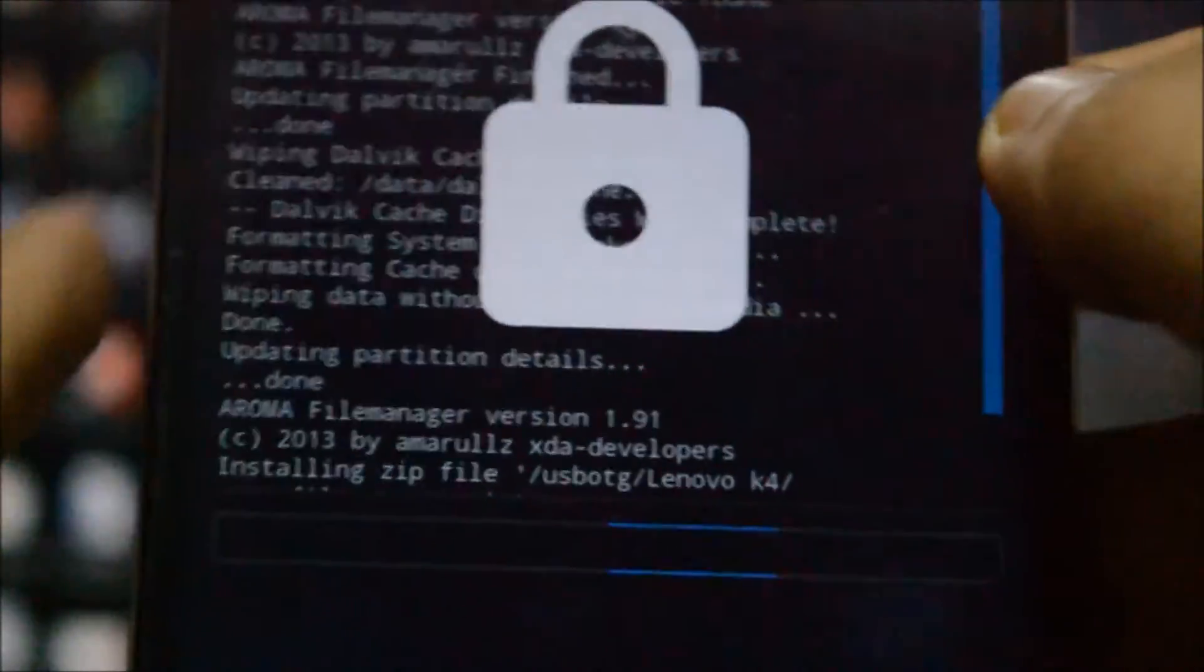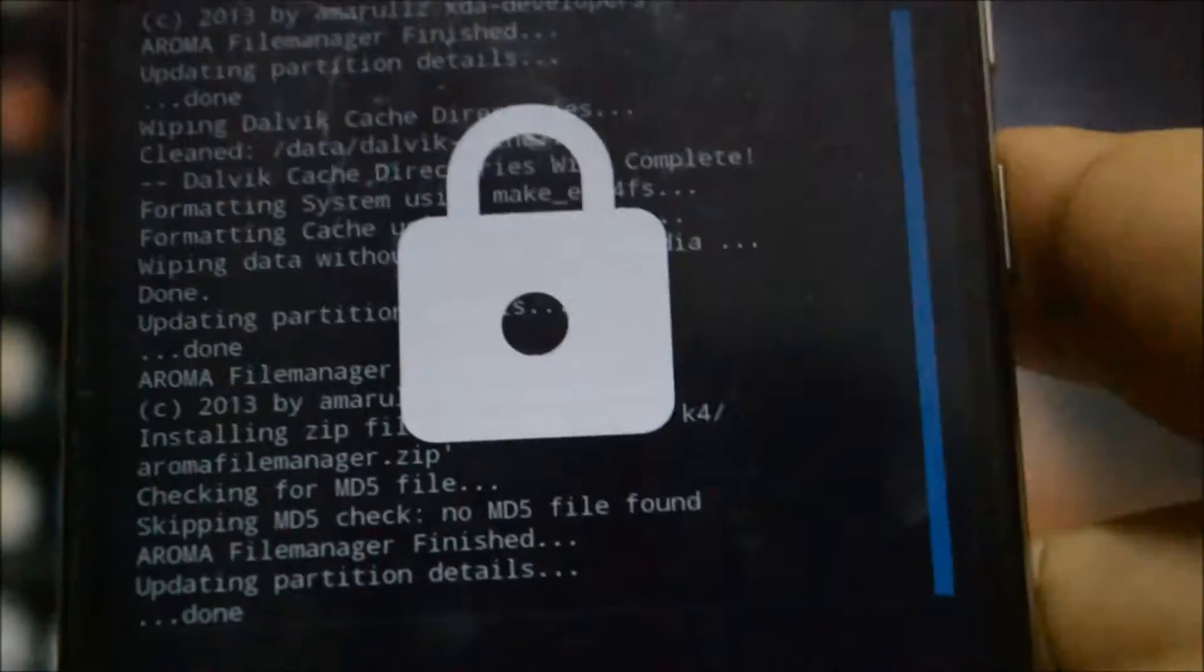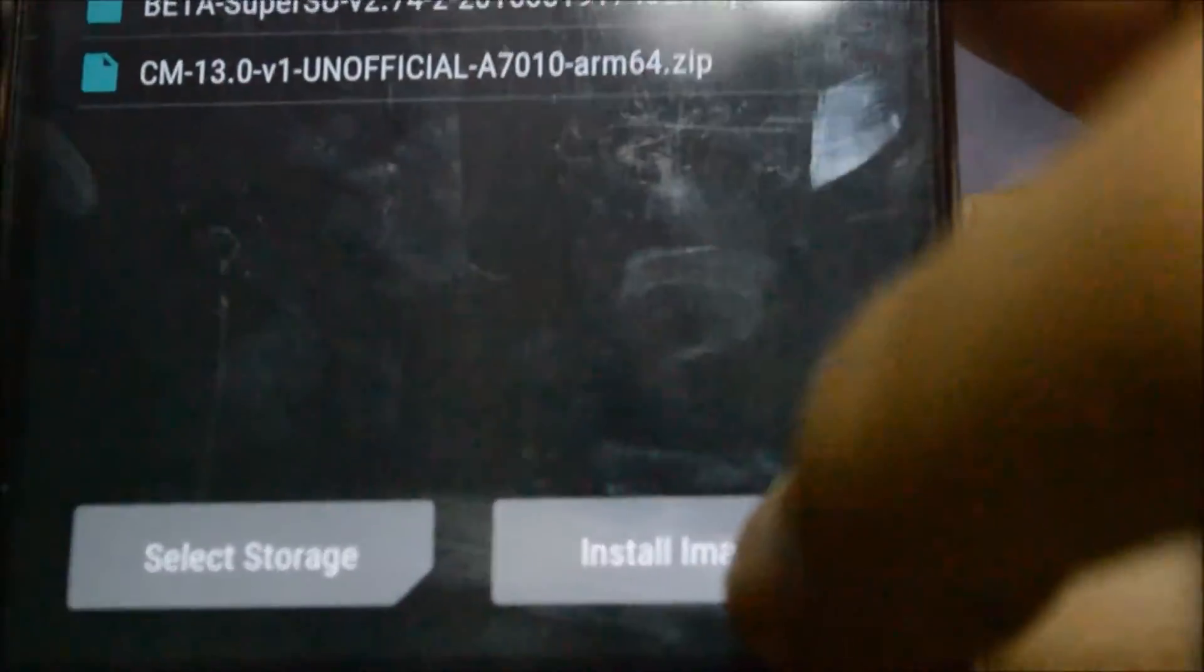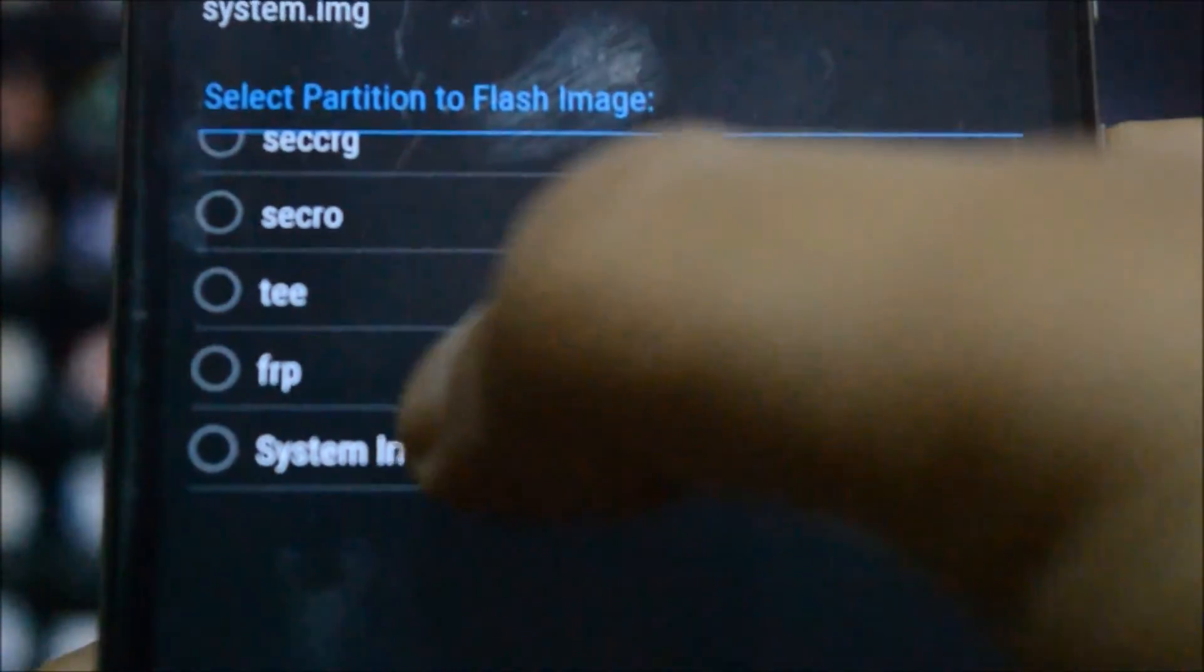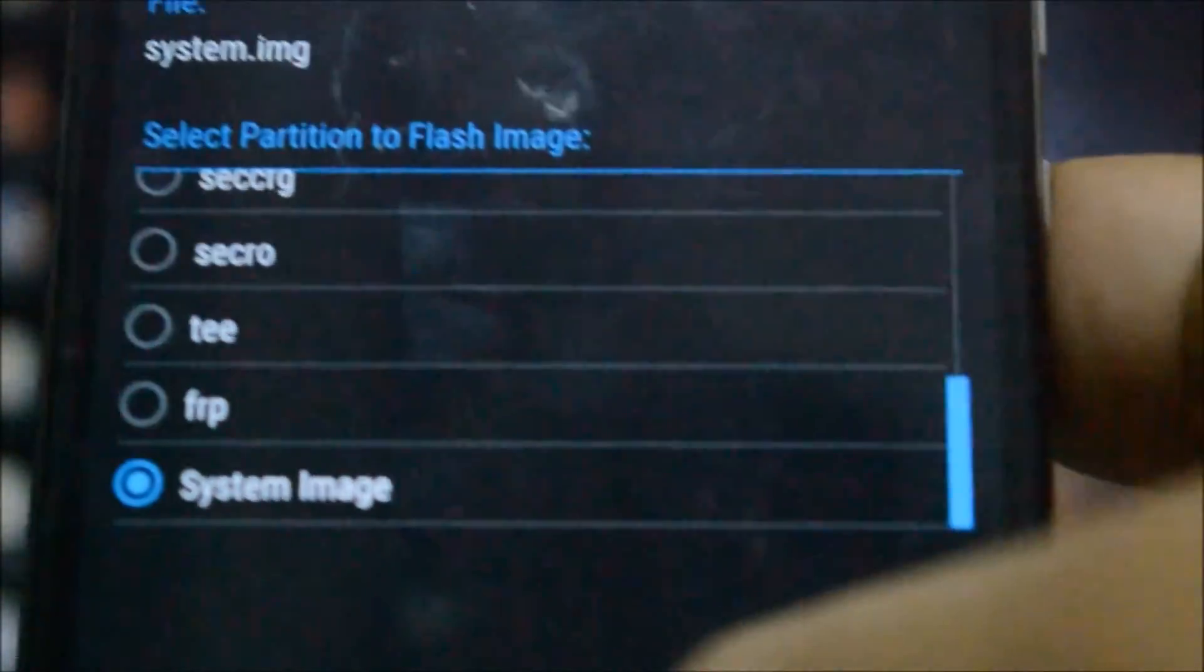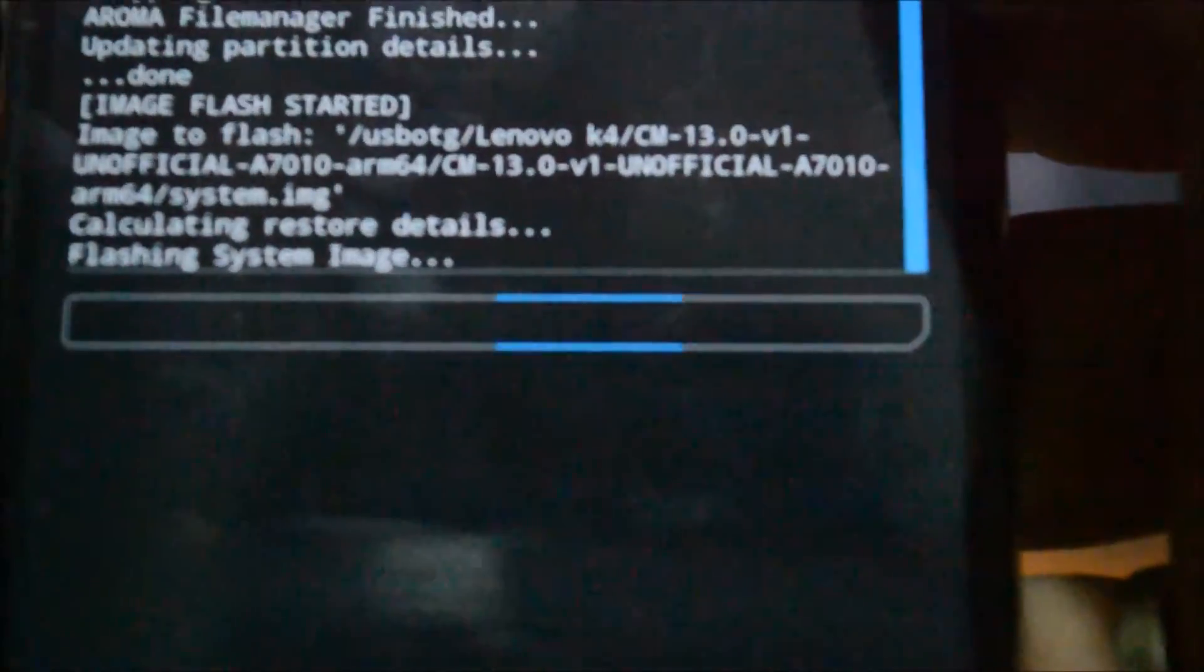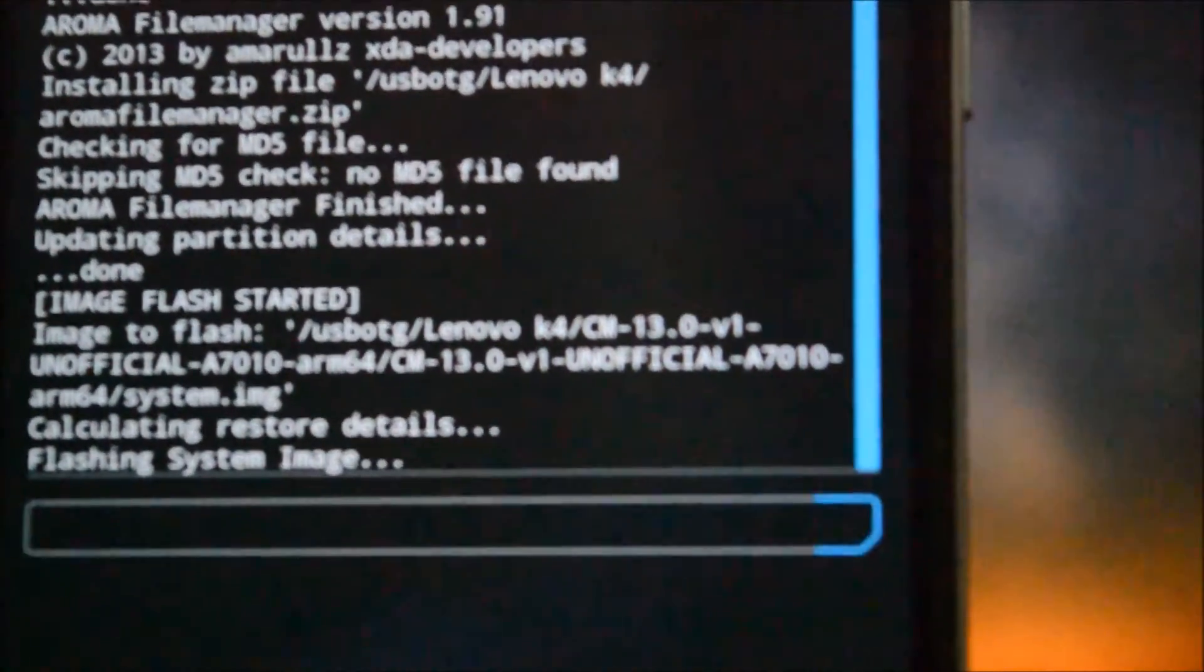After that, I'll go back and click on install images. Then I will first flash the system.img and I will flash it as a system image. Please keep in mind to flash it as a system image. You can see that this method is more tedious than normal flashing, but you have to be patient and make sure to follow all the steps properly.